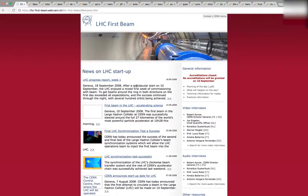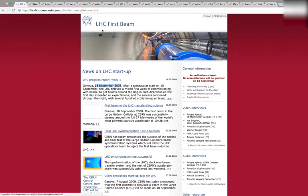Hey everyone. So I thought I'd make this video because if you're following the Mandela Effect, you might find this extremely interesting. I stumbled across something and I thought I'd share it with everyone. So the 18th of September 2008 is when CERN fired up — it's when it all began. Keep that date in mind: September of 2008.